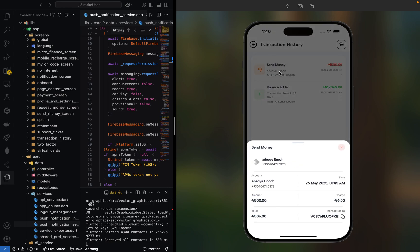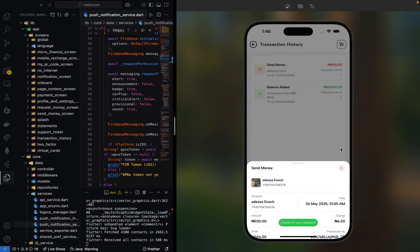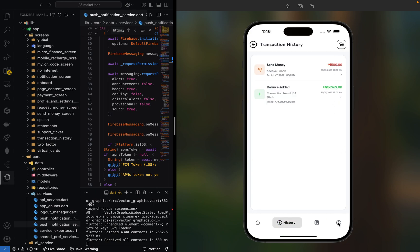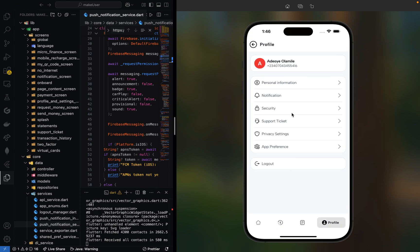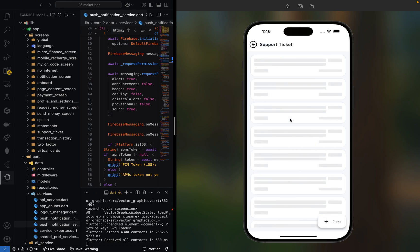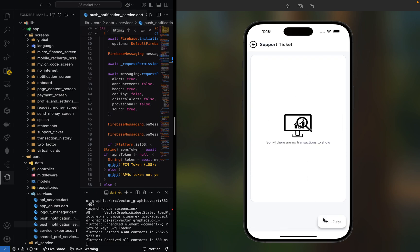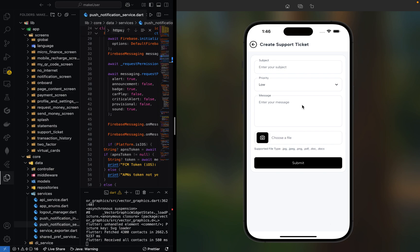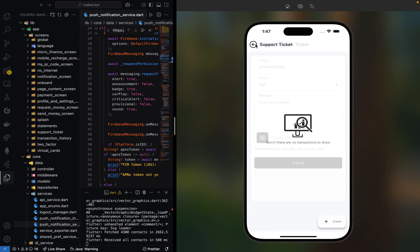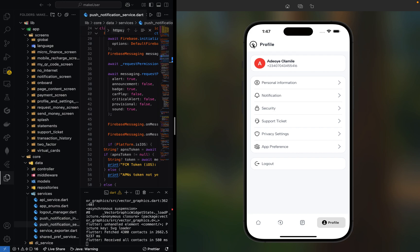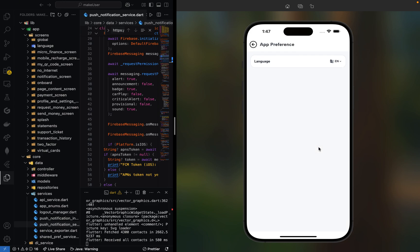This is where we generate reports. If you want to check more information or report a transaction, click on the transaction ID and navigate to Support. Here you can submit support tickets. Click on Create, put the ID we copied, set priority, add your image, and submit. Within 24 hours or even 10 minutes, our support system will reply immediately.